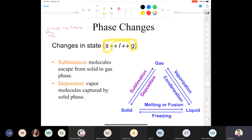Another example of sublimation is mothballs — that's naphthalene, an organic molecule. Mothballs don't melt; they go directly from solid to gas. You should know all these phase change terms: vaporization, condensation, fusion, freezing, sublimation, and deposition.